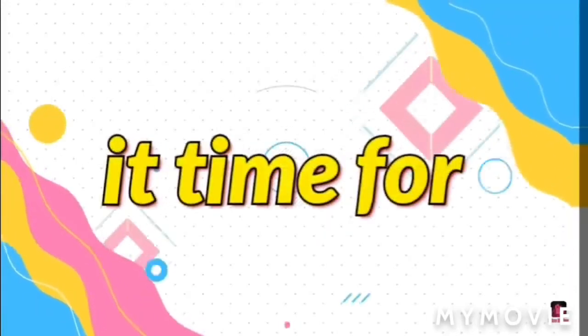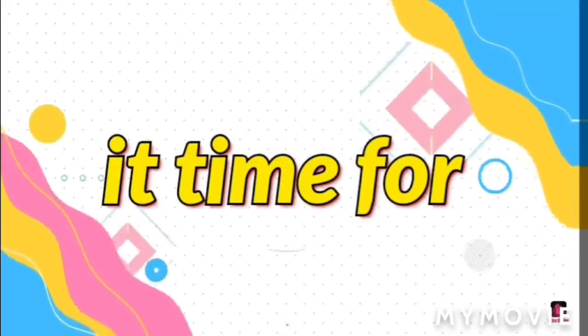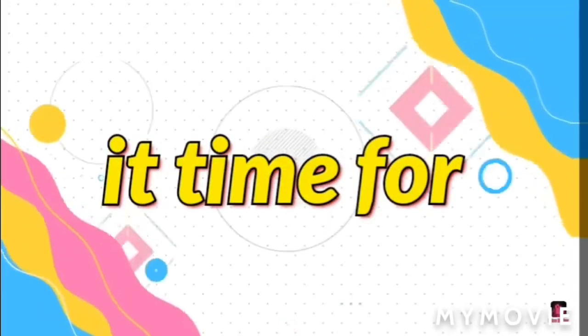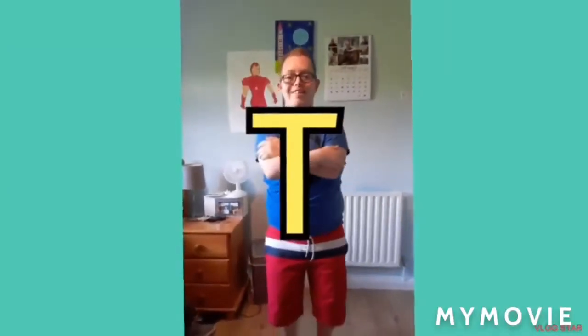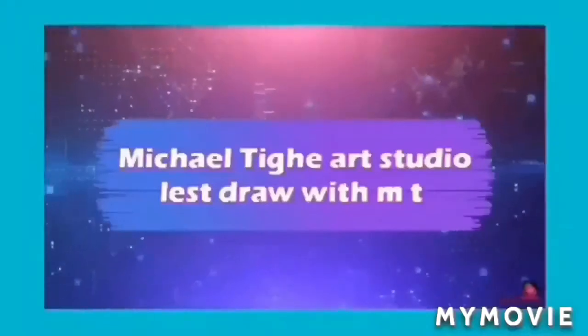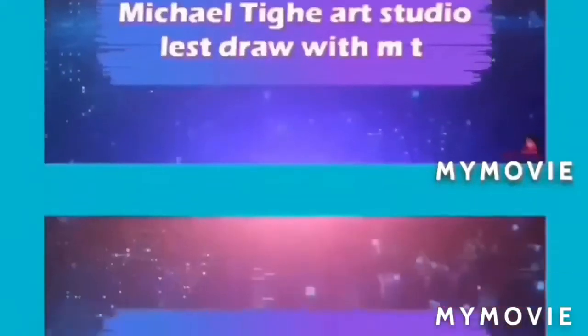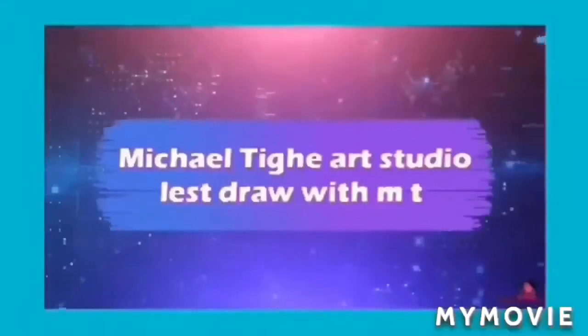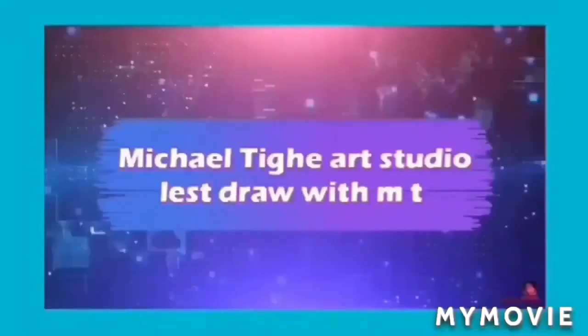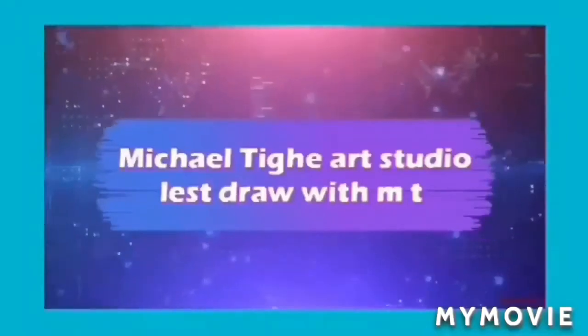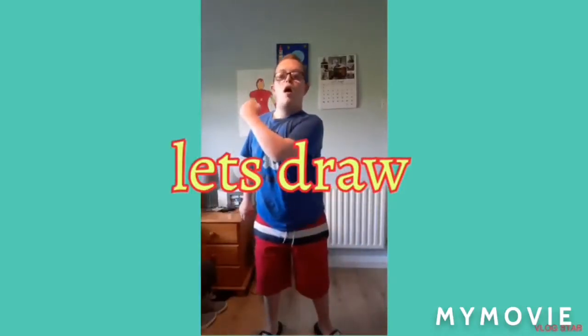It's time for MT. I'm at the Thai Art Studio. Let's draw with MT. Let's draw.